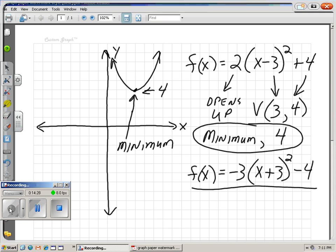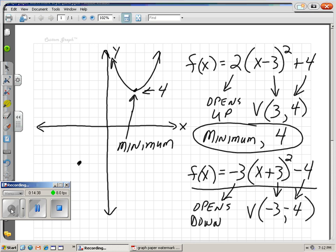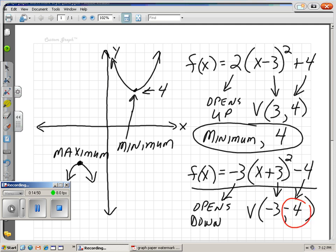What about another function? Tell me if it opens up or down, what the vertex is, and if we've found a minimum or maximum. It looks like our vertex is negative 3, negative 4 — 3 to the left and 4 down. And it opens down, so we must have a maximum. Our maximum value is negative 4 — that's the highest that function will get.